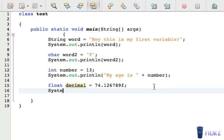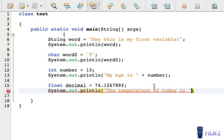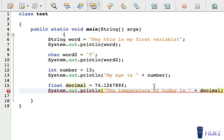We're going to print this on the screen and we're going to be creative here and put 'the temperature of today is' and then plus the decimal variable.